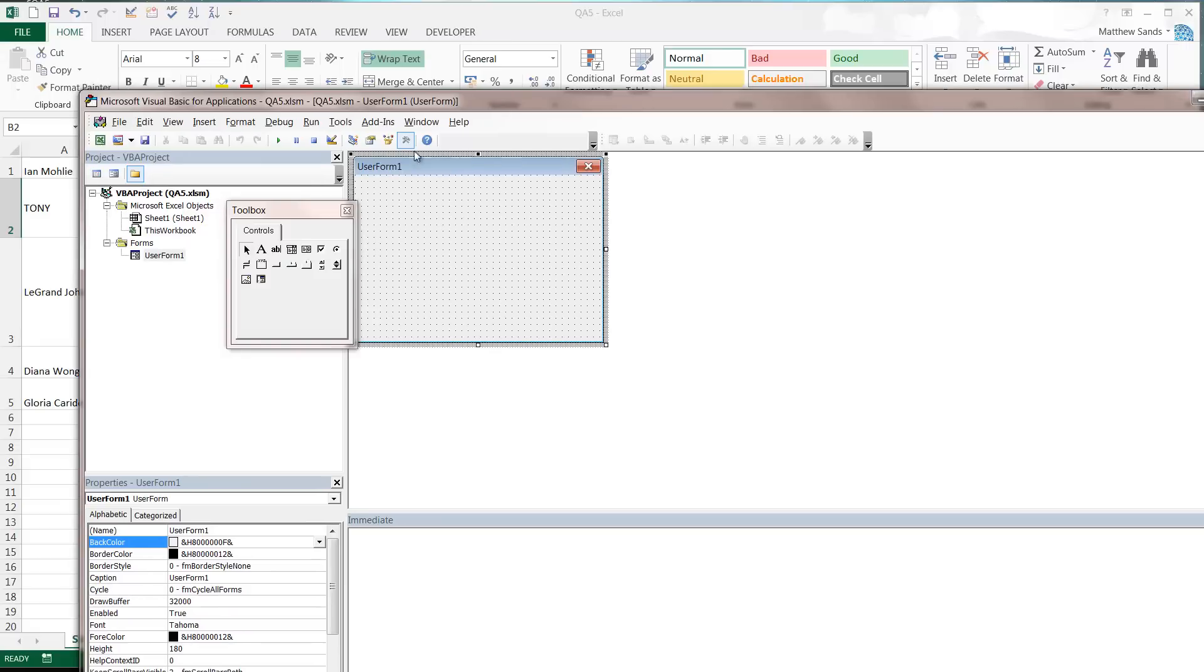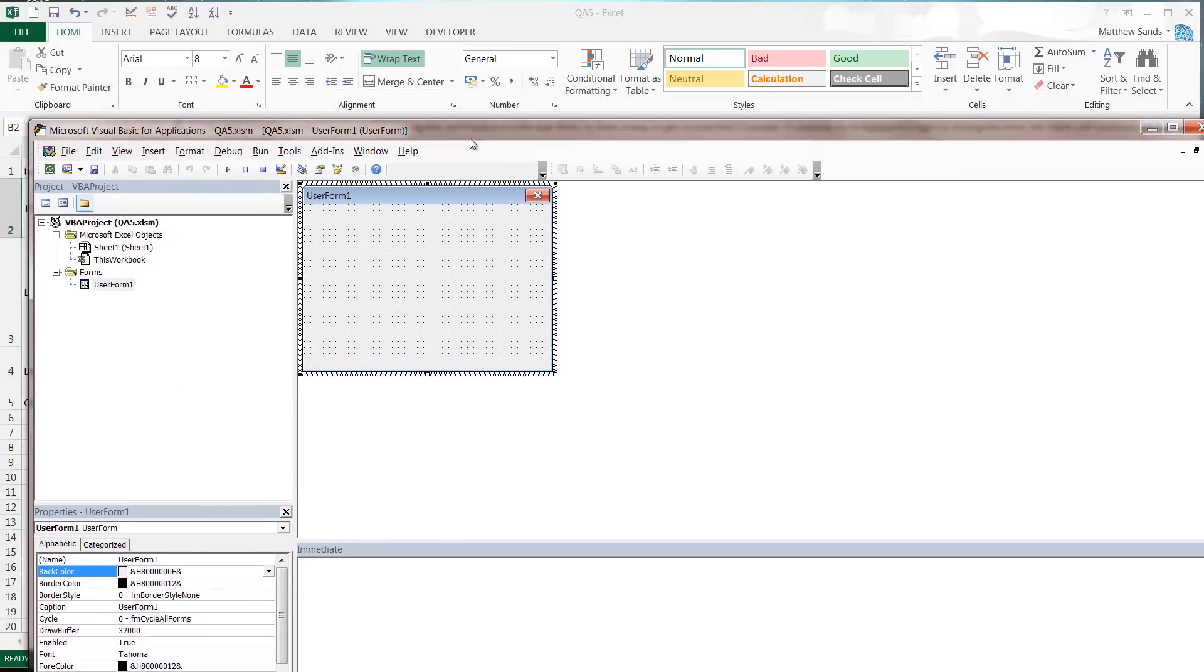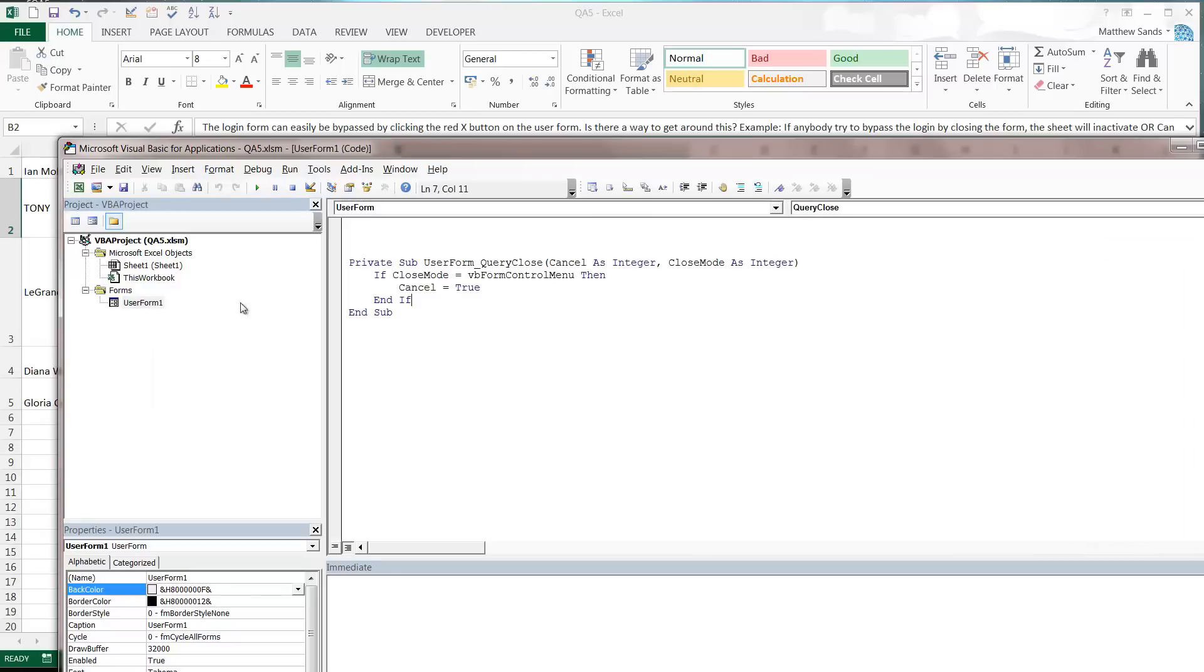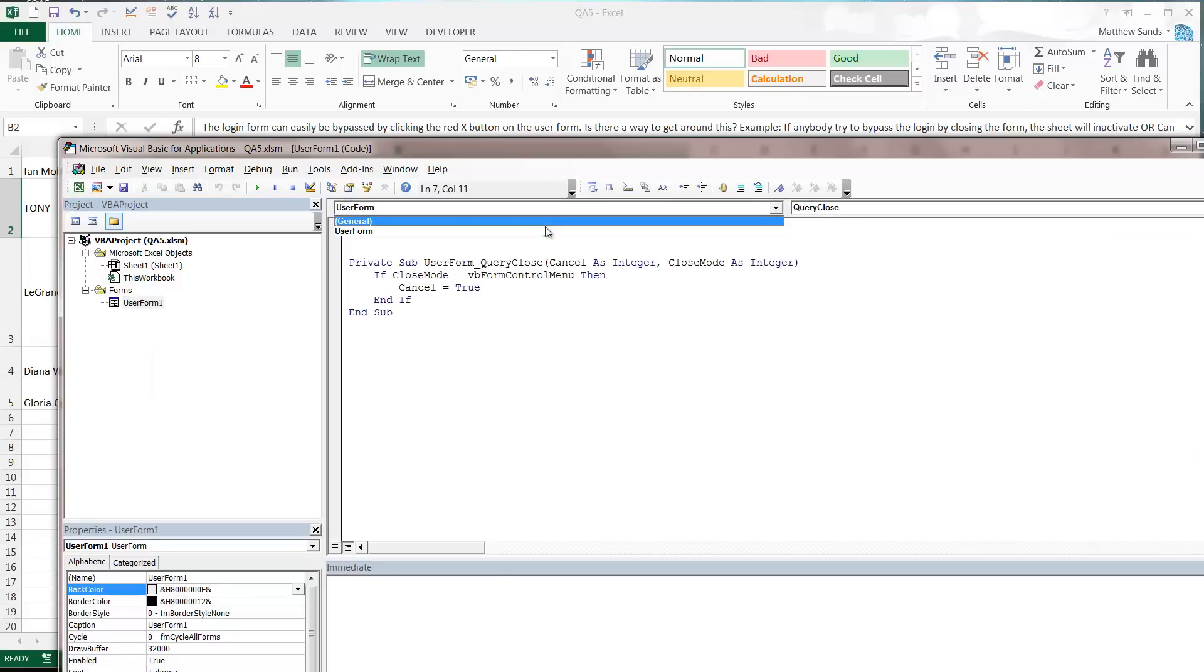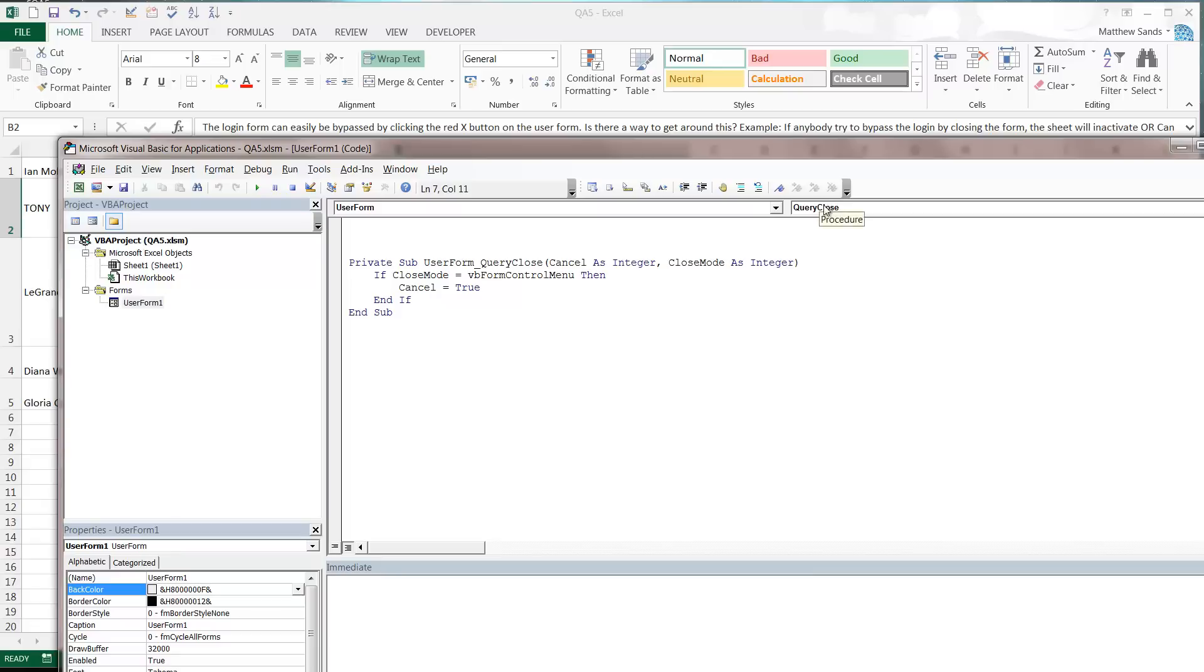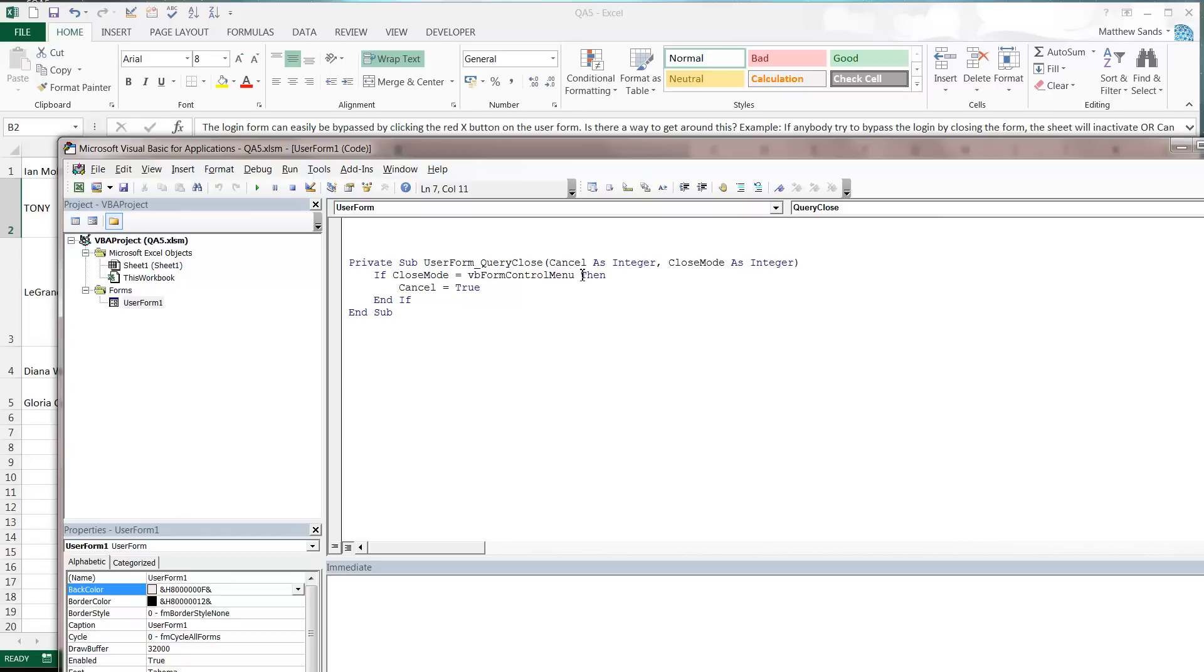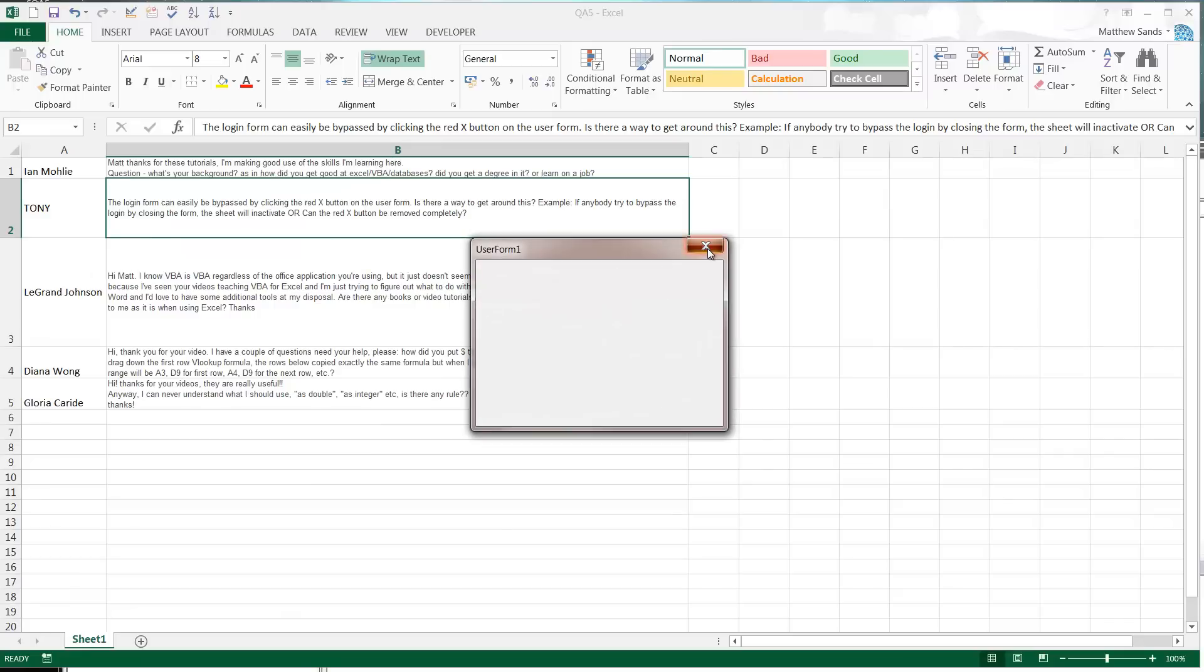If we go into our user form, I've just got a user form here, it works on any user form. If you go into the code and you want to select user form from this drop down and then query close from this drop down, you want to just set it so if close mode equals VB form control menu, then cancel equals true.